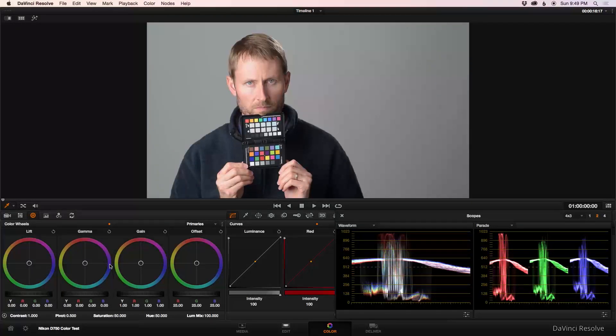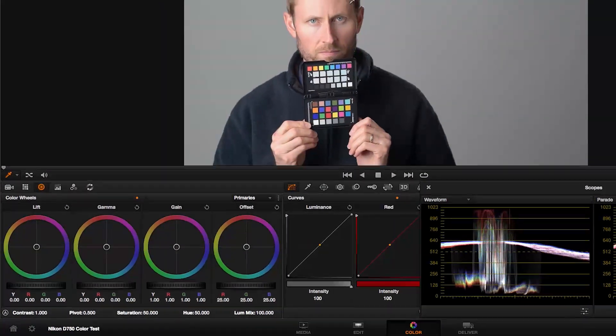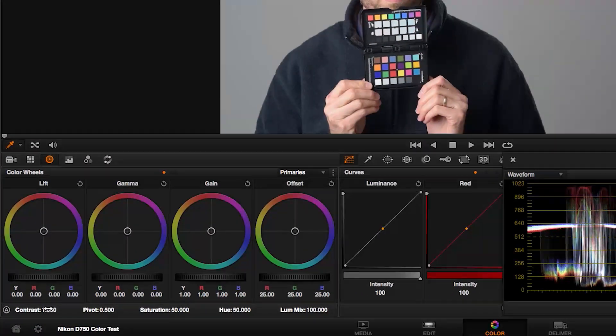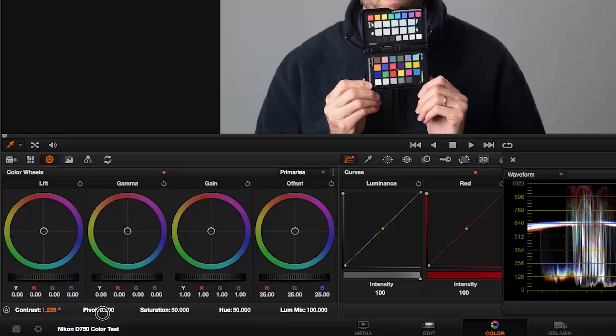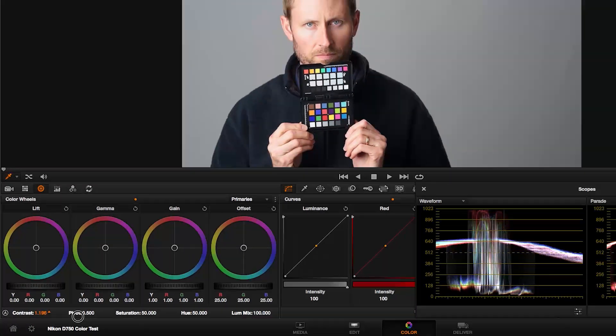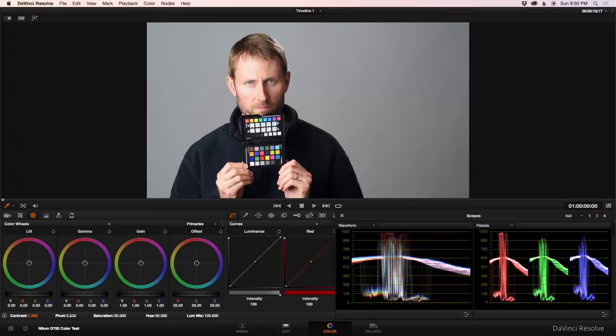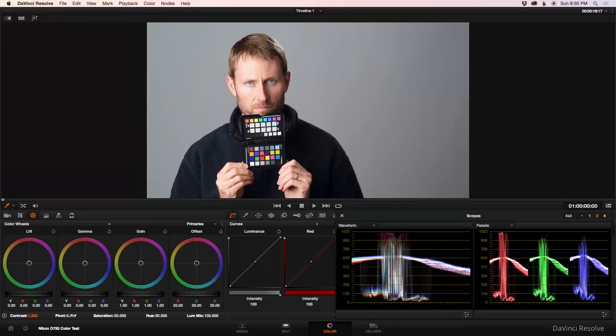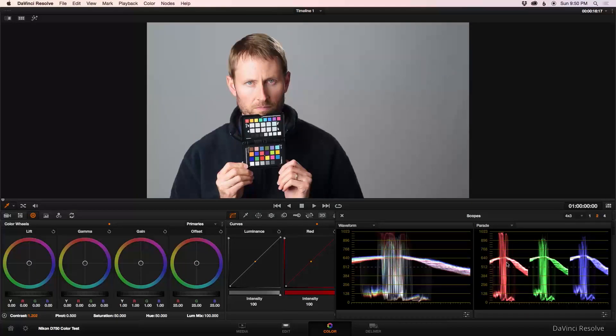First step, and we'll do this in separate nodes here, is I'm going to adjust my contrast. I'm going to go ahead and bump this up. You'll see here, we'll go to about 1.2. And then from there, I can also change my pivot. Now, one thing to notice about this pivot, if you don't understand what that is, and this took me a while to figure this out, but what the pivot does is it chooses the point from which the contrast is stretched.